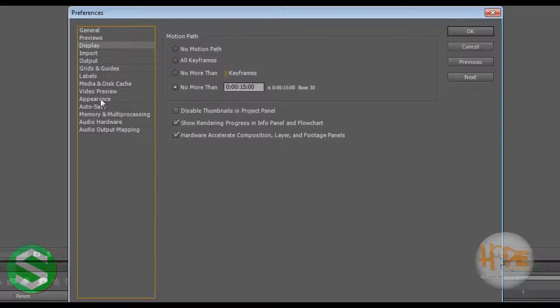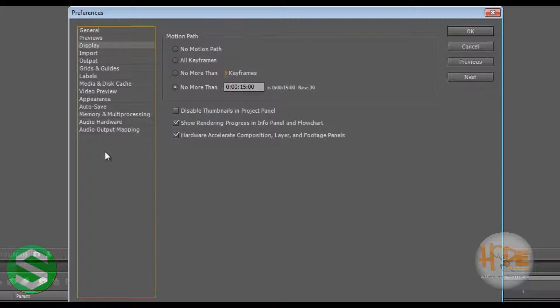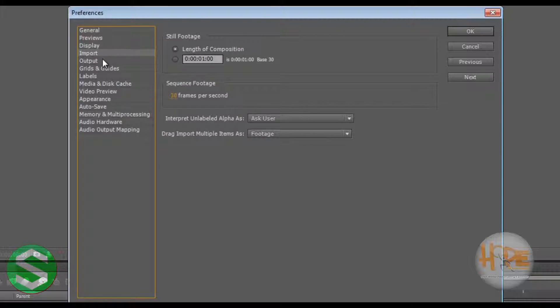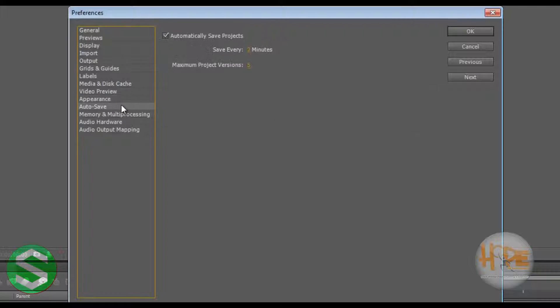Now most of the things over here we will learn about in the later tutorials. So I will quickly go through only the important things that we need to know right now. For example, the Auto Save.